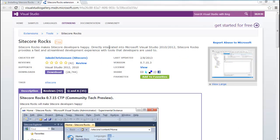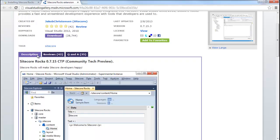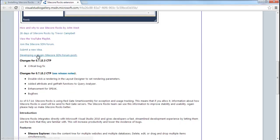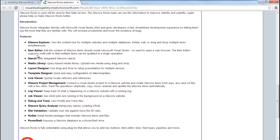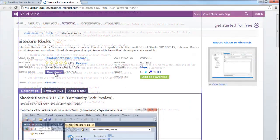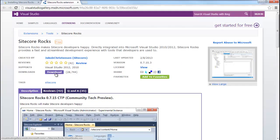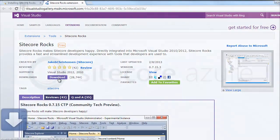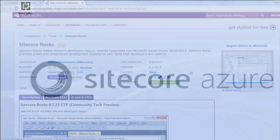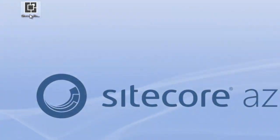You will find a description of Sitecore Rocks and a feature list at the bottom. Click the download button to begin the download. Now, once you have the Visual Studio plugin, simply double-click to install.